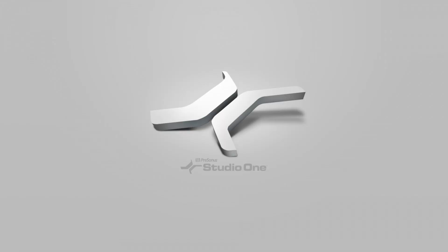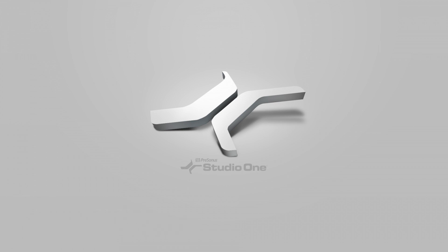Hey everyone, today I'm going to show you how to manage and organize the tracks in your session so you can stay creative using Studio One. Let's take a look.